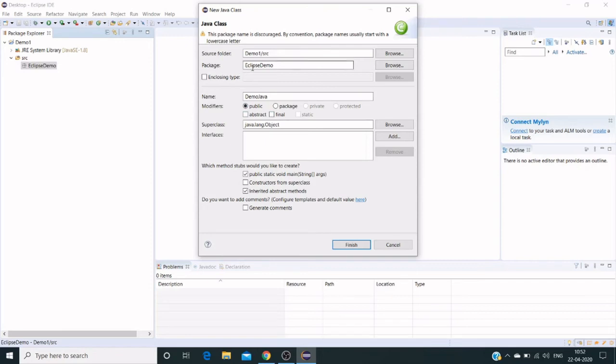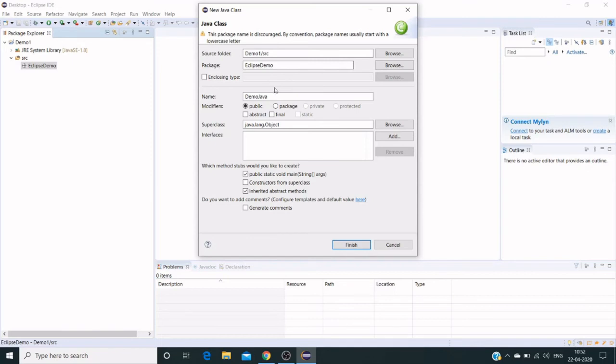This is the package name we created, Eclipse demo. Our folder—I mean project folder—is demo1. Under source we have a package called Eclipse demo, and under package we have a name called demo java.